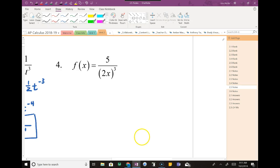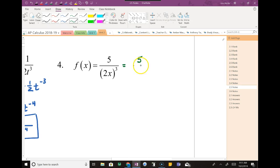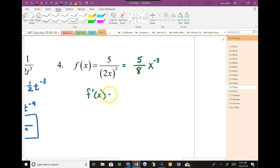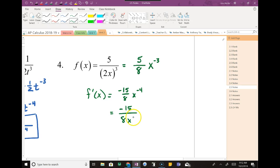Let's try number 4. The x is in the bottom, so what do I need to do first? Rewrite it. Notice that the 2 is also in parentheses, so the 2 also has that exponent — I need to deal with 2 to the 3rd power, which is 8. So I write this as 5/8 and pull the x out with a negative exponent. Now I derive it: 5/8 times negative 3 is negative 15/8, and subtracting 1 from negative 3 gives negative 4. So this turns into negative 15 over 8x to the 4th.